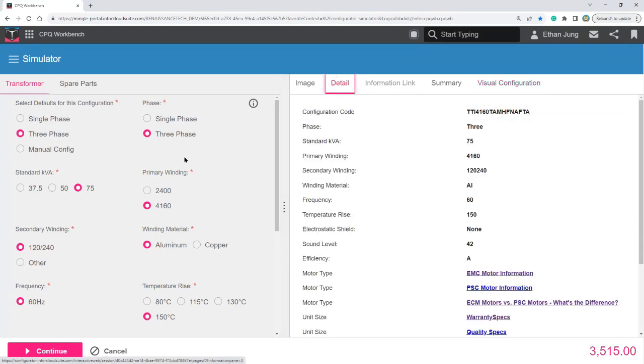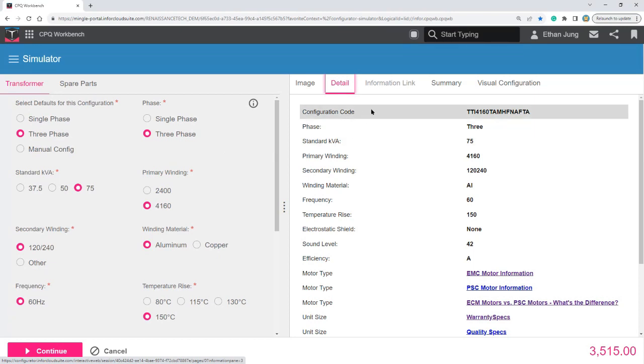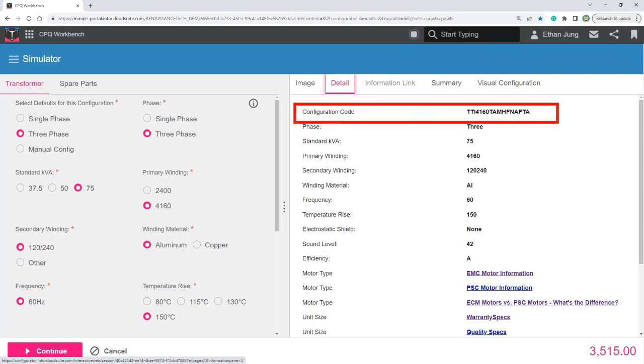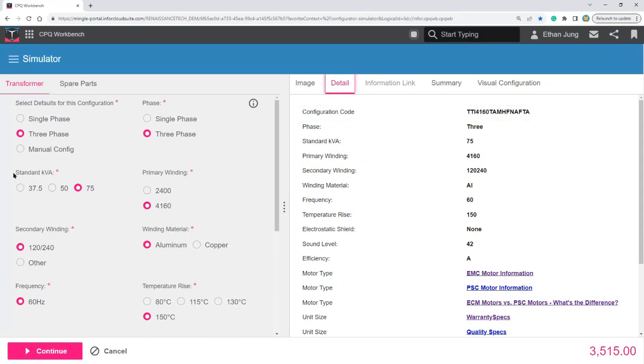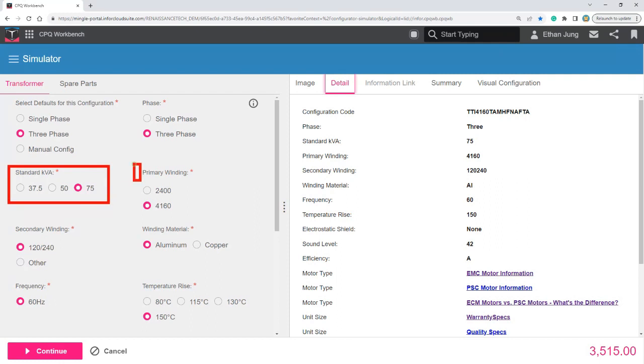Each of these inputs denotes a part or a string on the configuration code. So configuration code that starts with TTI 4160 correspond to the standard KVA and primary winding.